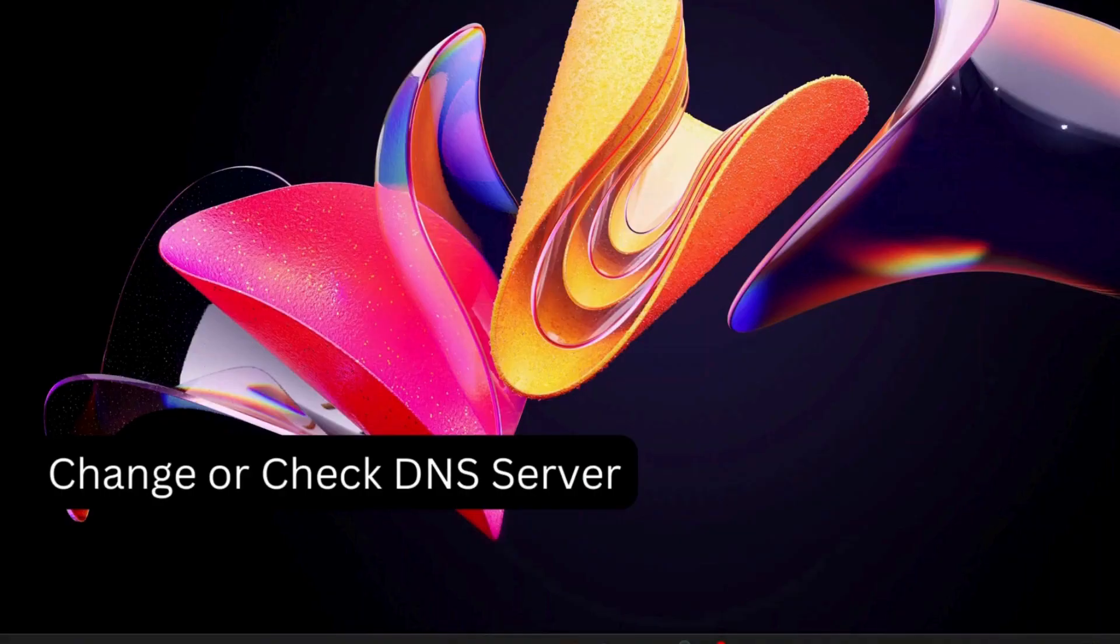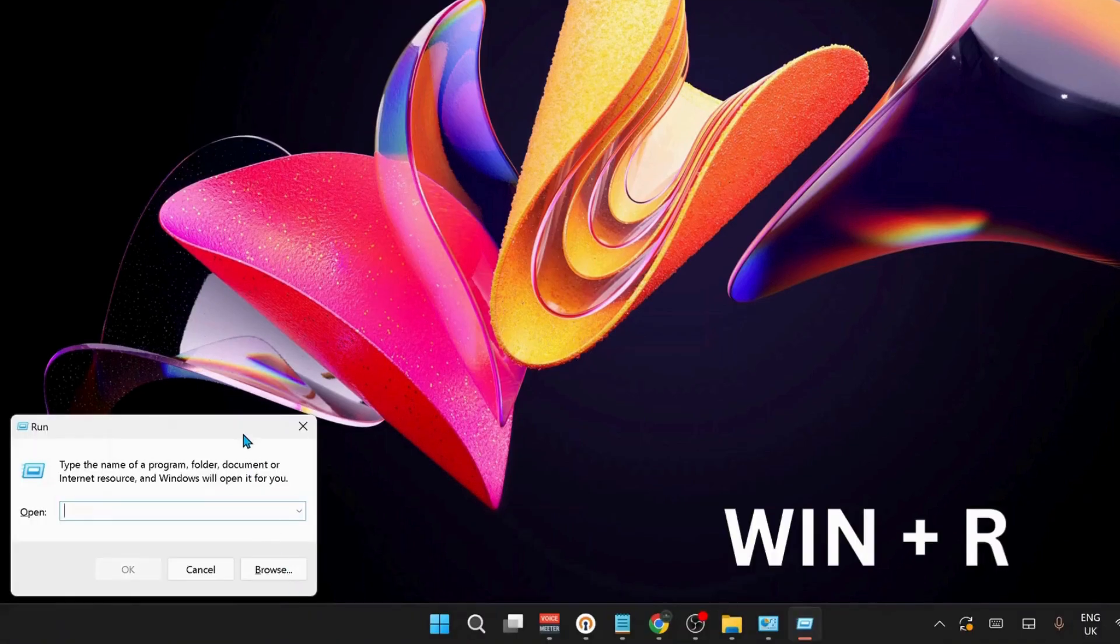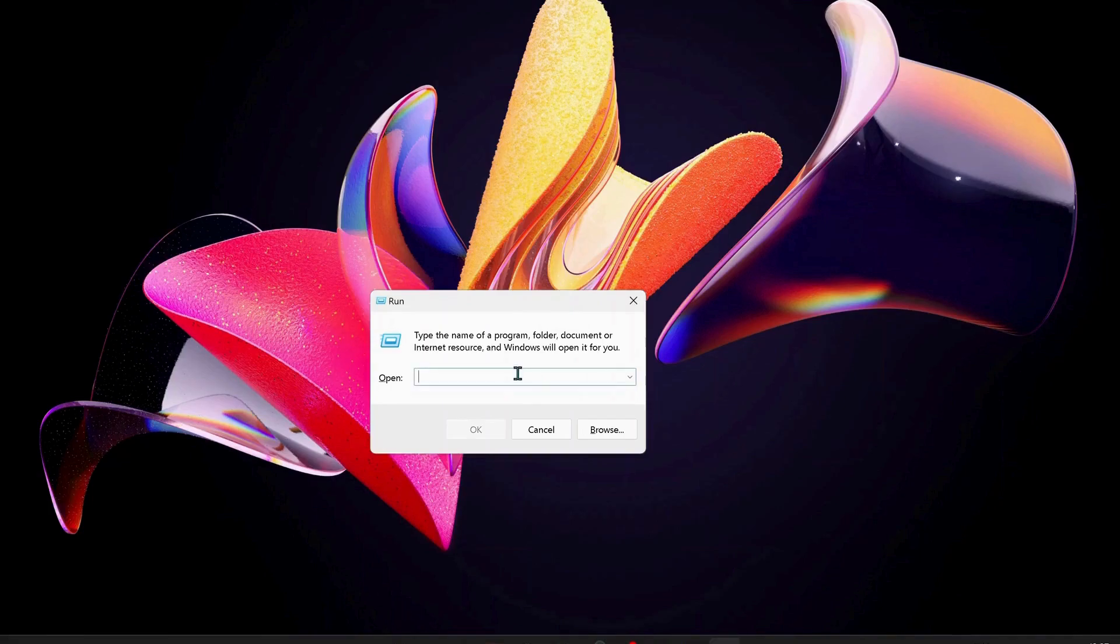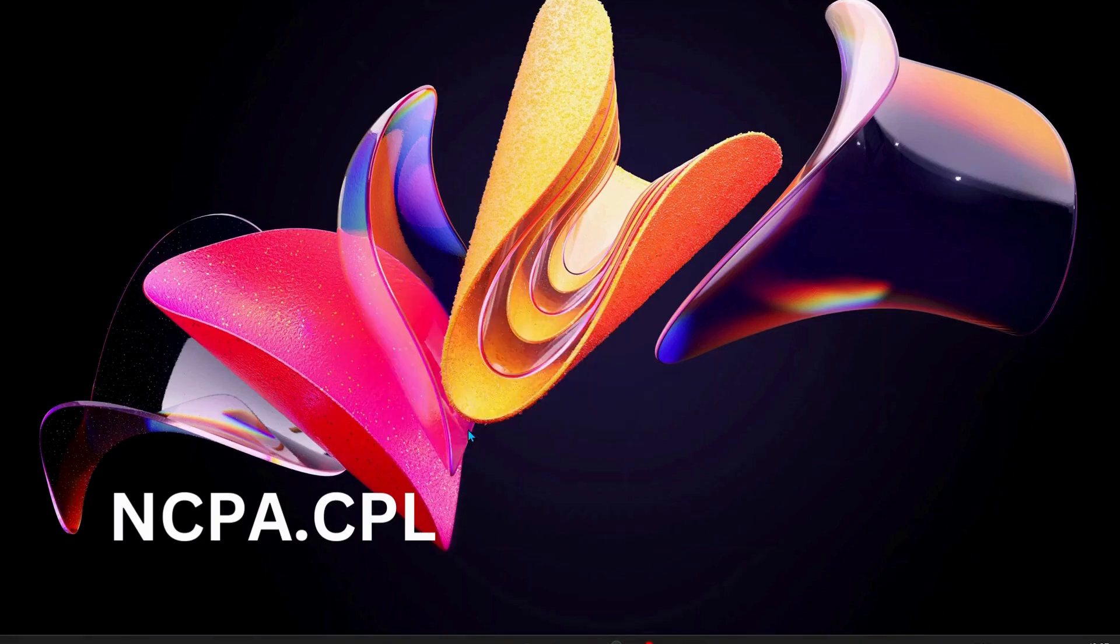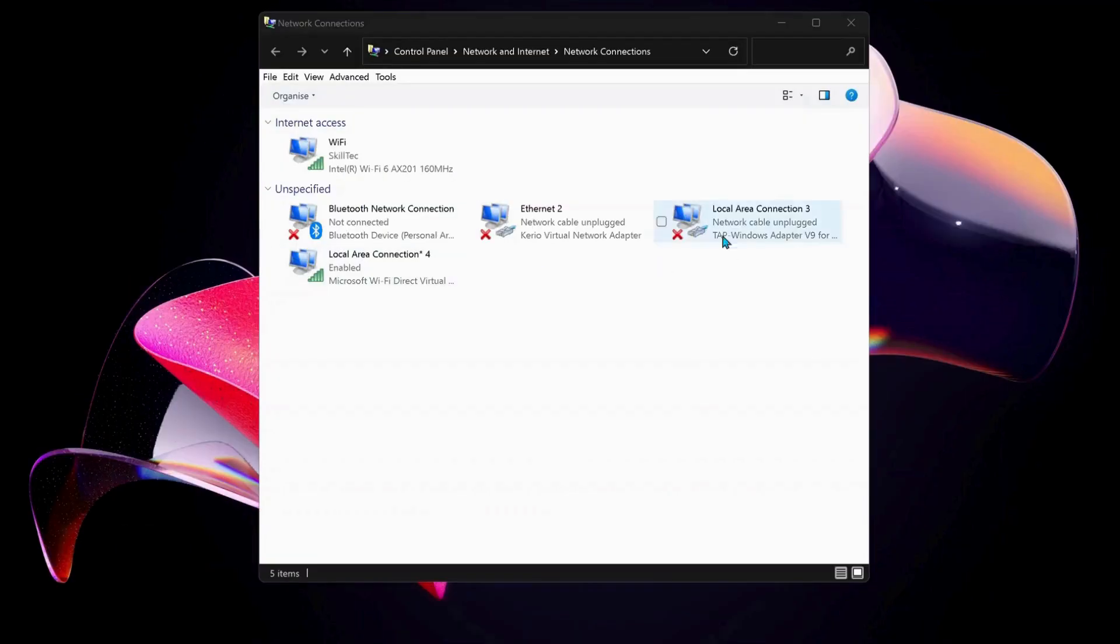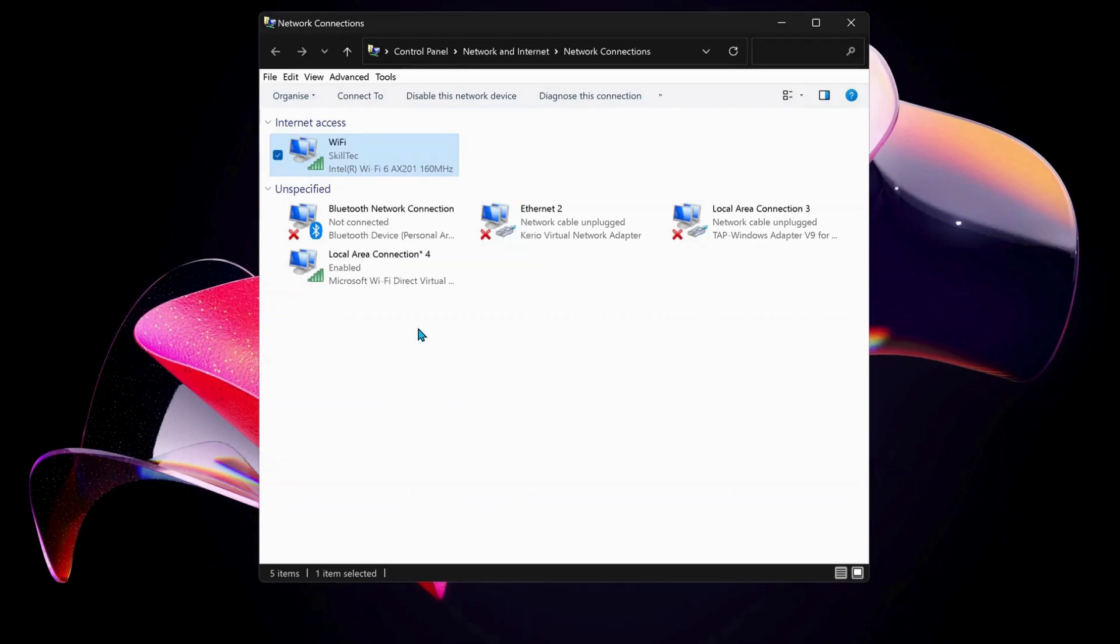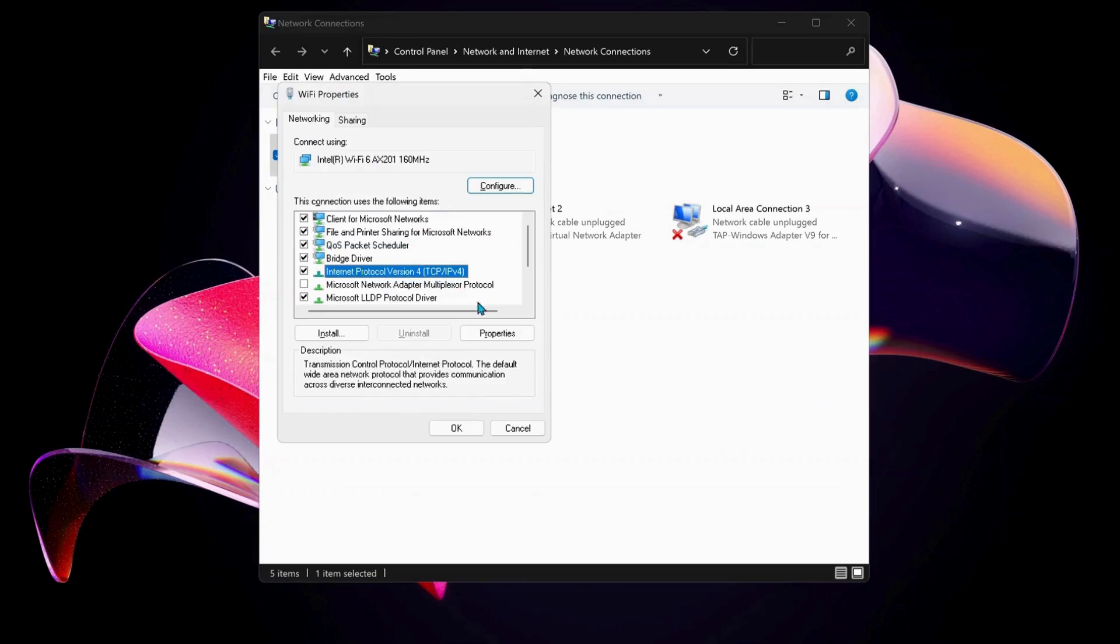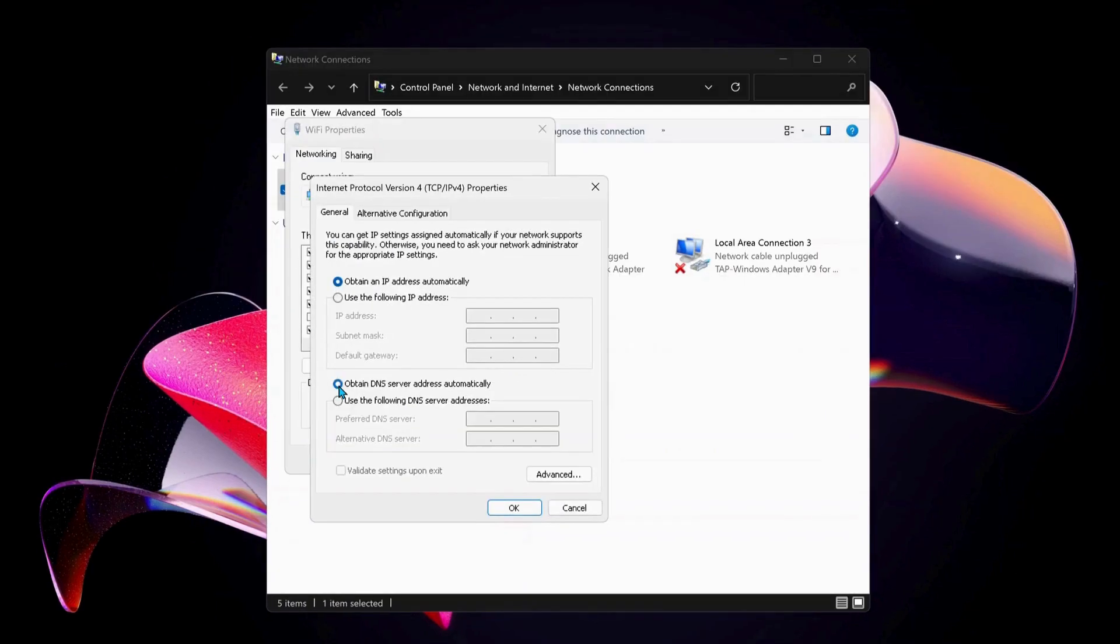The next solution is to change or check the DNS server on your computer. To do that, press Windows key and R to open Run, then type in ncpa.cpl and click OK. Choose the internet connection you're using—in my case, Wi-Fi. Right-click on Wi-Fi and select Properties. Then select Internet Protocol Version 4 and click on Properties.